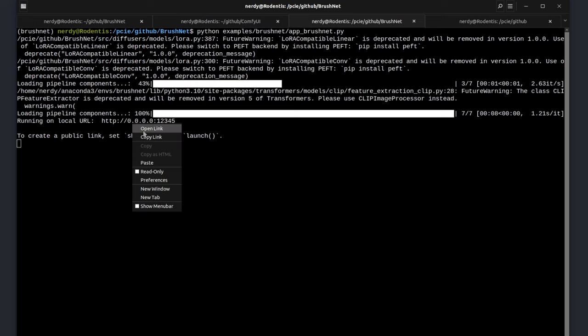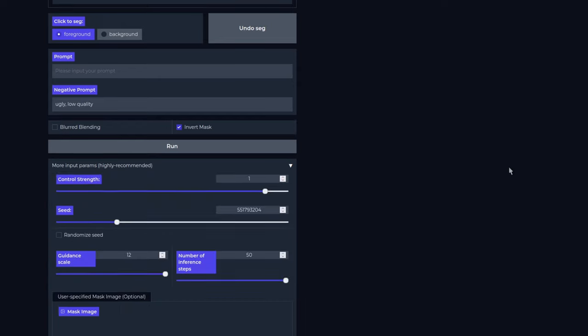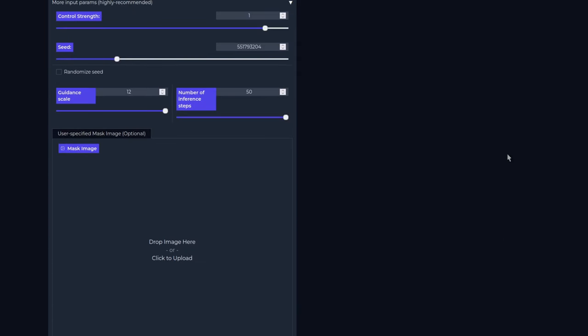It should only take a few seconds to start and then give you the URL you need, so go ahead and open that up in your web browser. If you scroll down, they have a bunch of examples at the bottom, but you can use your own images. Quickly going through the interface: you've got the click to segment options first, then the positive and negative prompt, options for blurred blending and invert mask. Clicking the little arrow will give you even more options — control strength, the seed, guidance scale, number of steps, and a place to upload your own mask. All pretty straightforward.